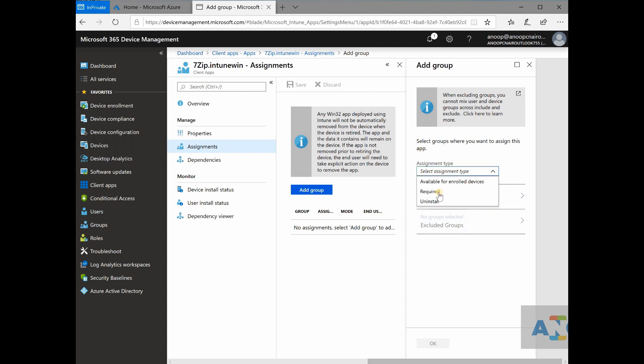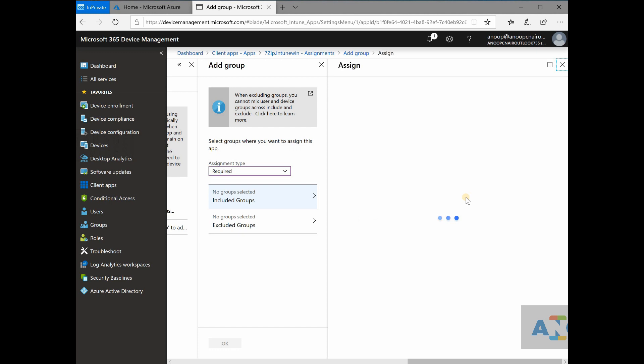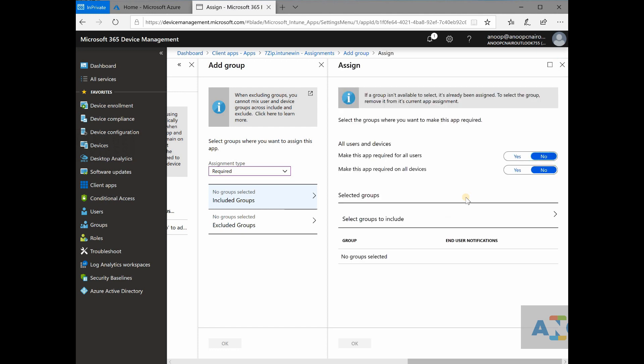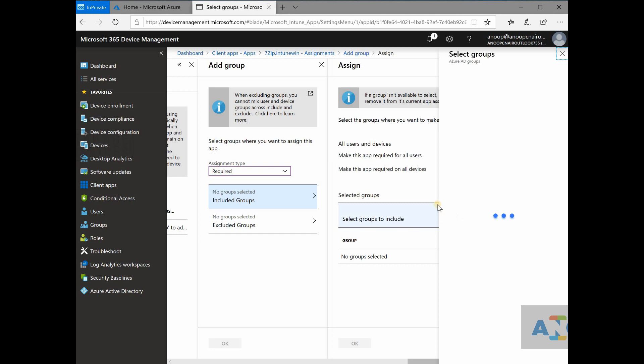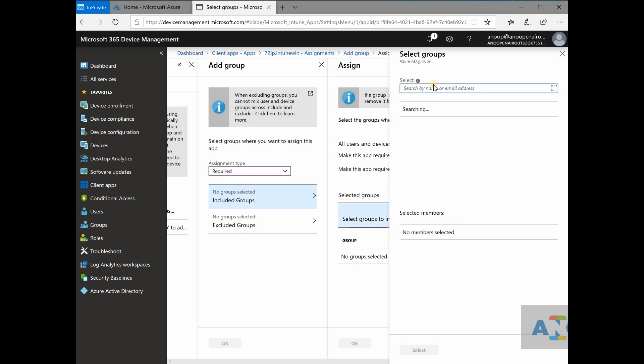select the deployment type. I will say required, or it's not deployment type, basically it's an assignment type. Select the groups to include. Let me select something, test,